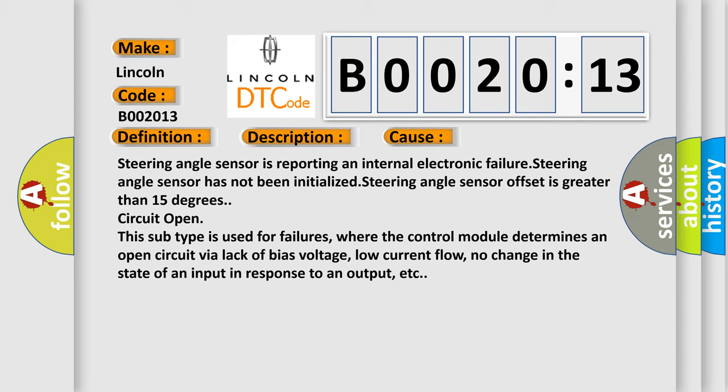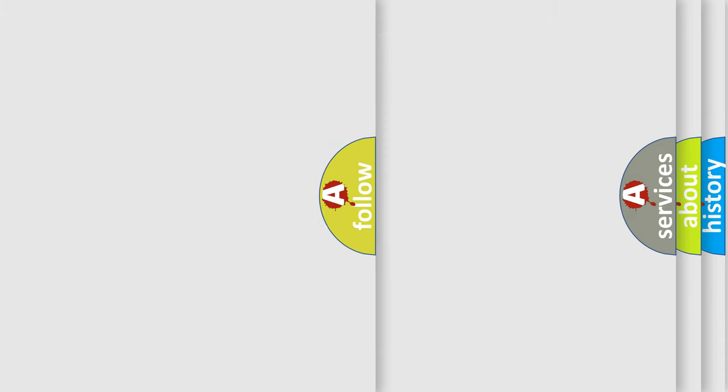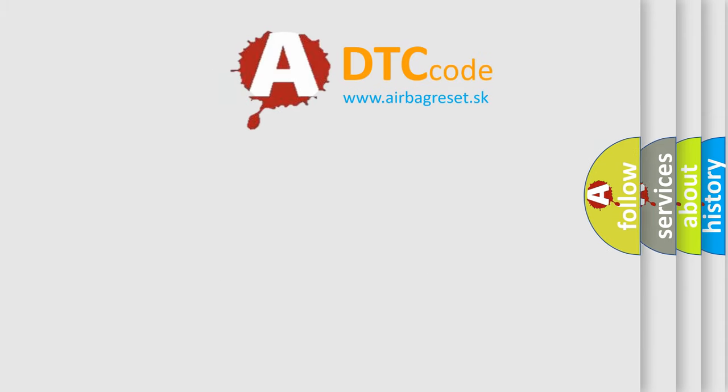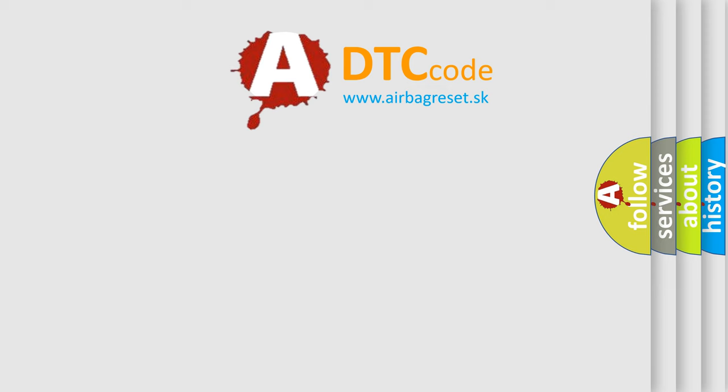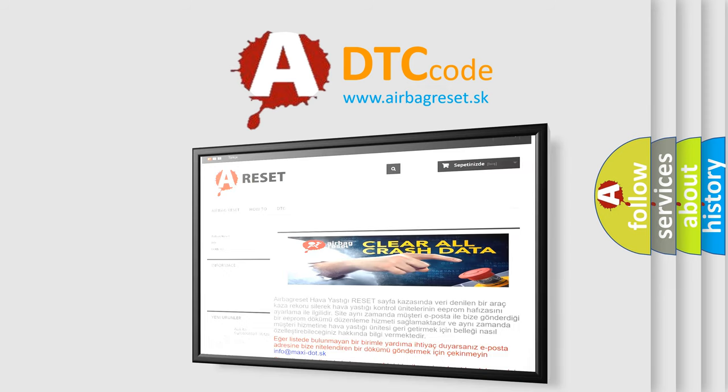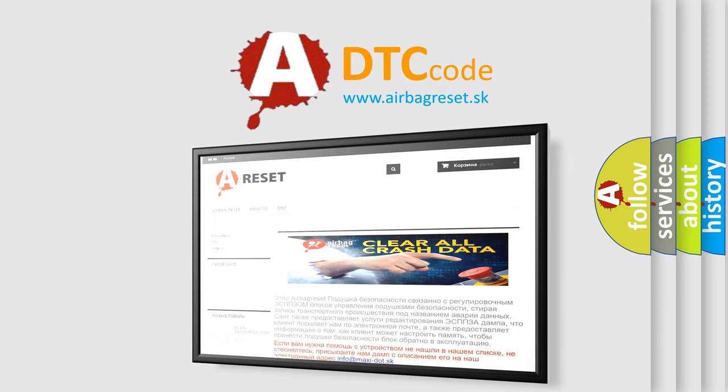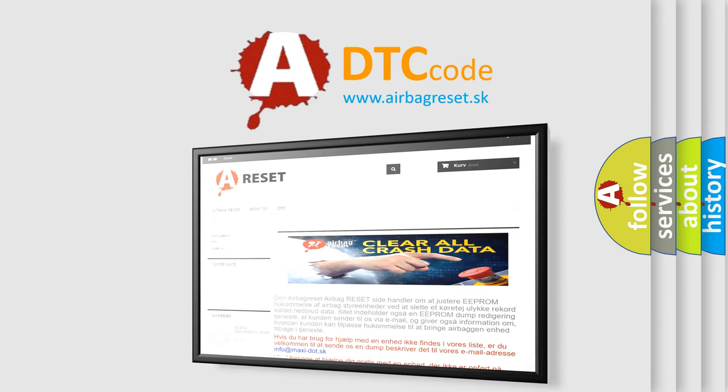The Airbag Reset website aims to provide information in 52 languages. Thank you for your attention and stay tuned for the next video.